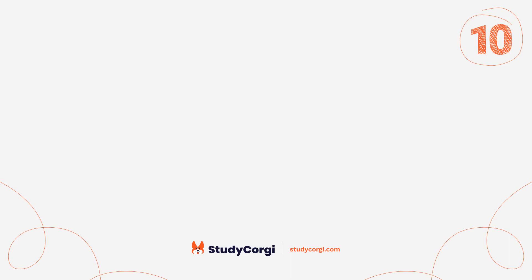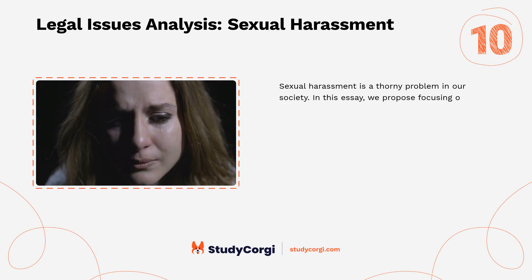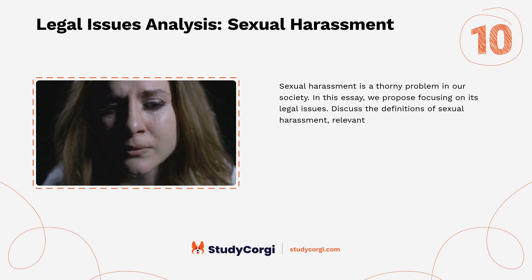Legal issues analysis: sexual harassment. Sexual harassment is a thorny problem in our society. In this essay we propose focusing on its legal issues — discuss the definitions of sexual harassment, relevant laws and regulations, and the impact on victims. How can organizations prevent and address this problem? Analyze landmark cases and offer methods for creating safer environments.